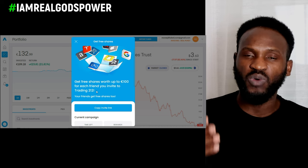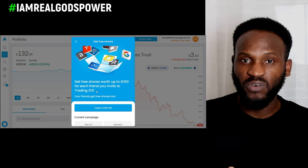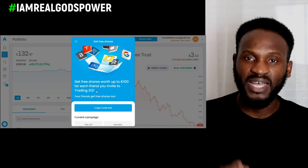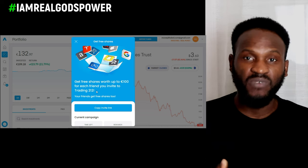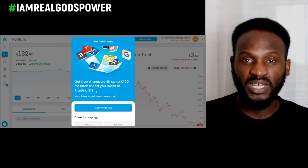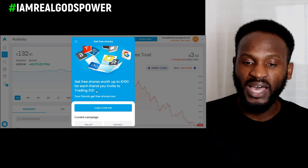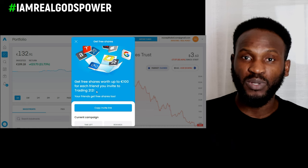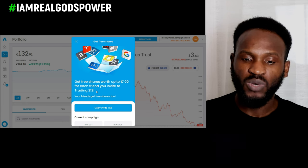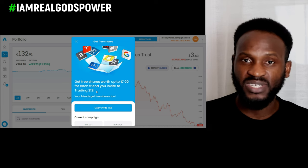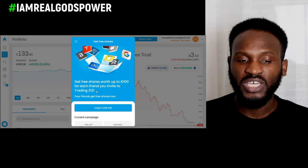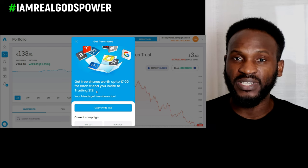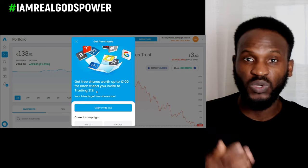Trading 212 is a platform that allows you to buy stocks, commodities, and ETFs. What you need to do is see if this platform is something your audience will be interested in - this is very important. If you know your audience will be interested in this particular service, then go and write a blog about it, for example 'best online banking app' or 'best online trading app.'